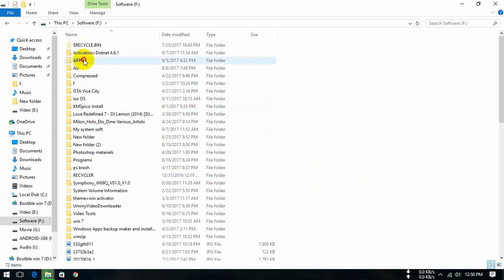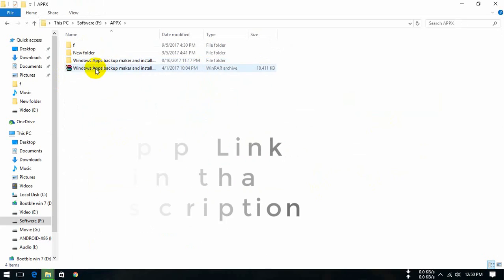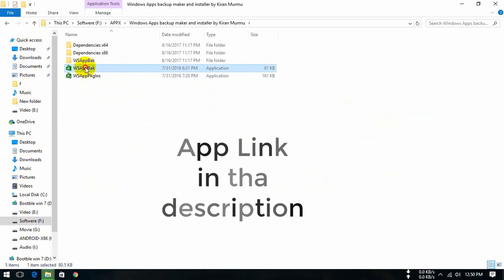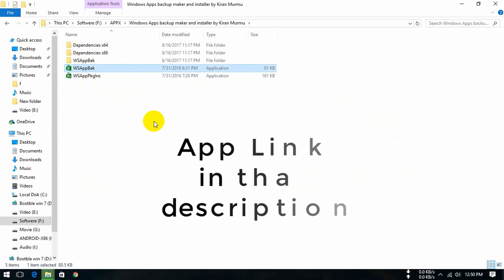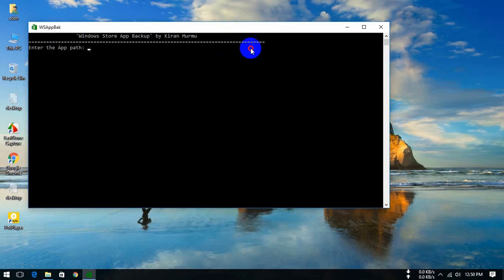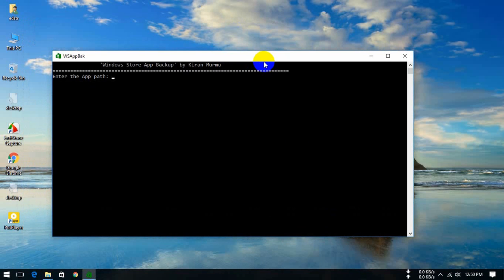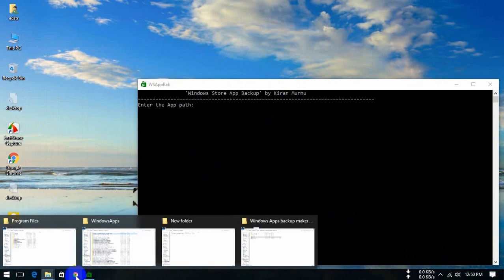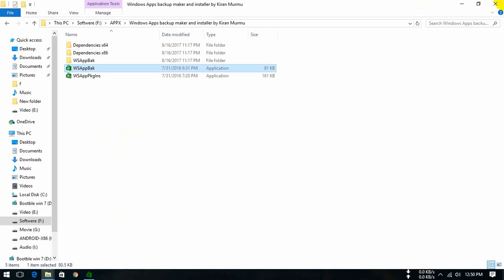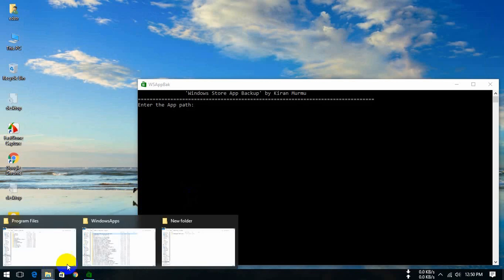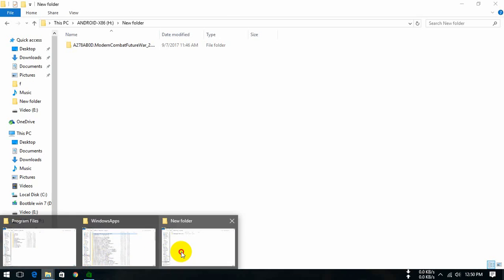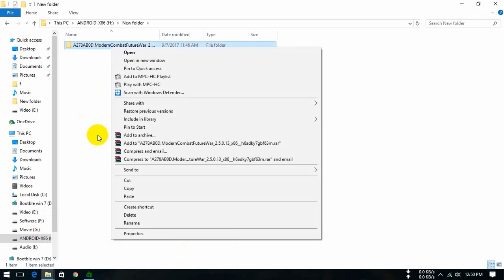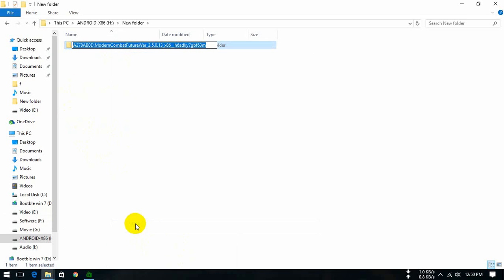We open Windows App Backup. This software link I will give in the description box. You will download this software and work on it. So let's start. This file is copied, so we rename it.